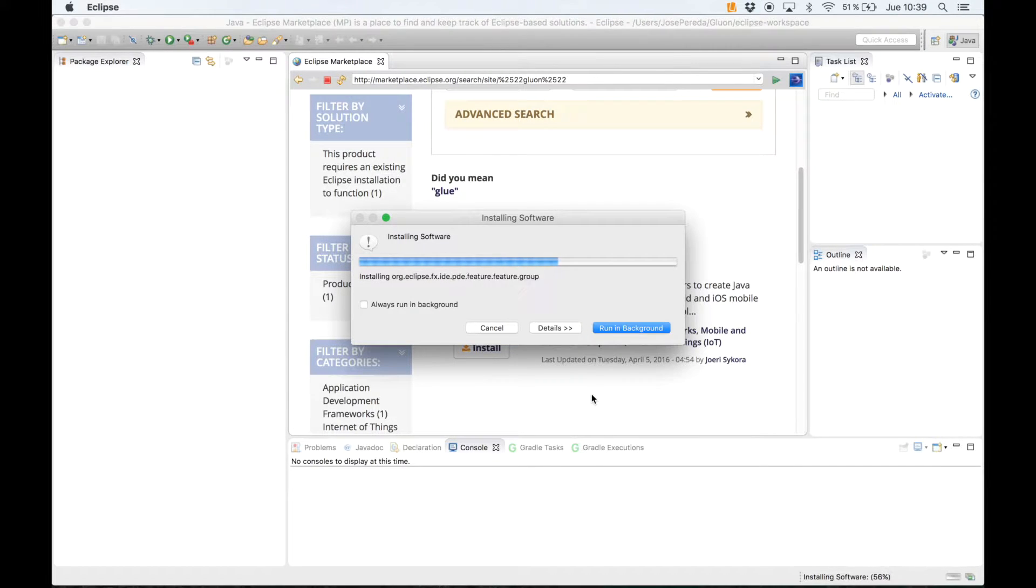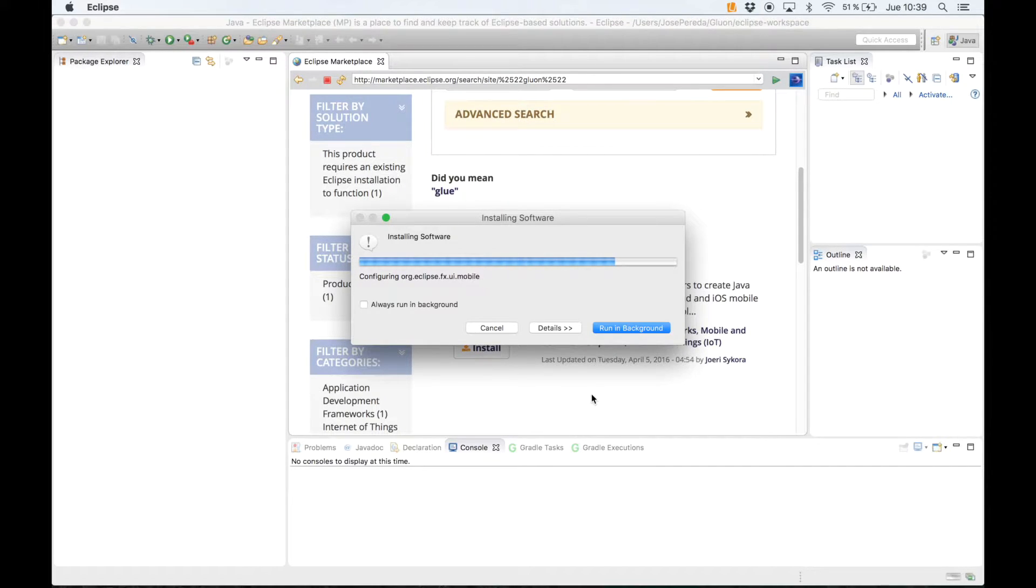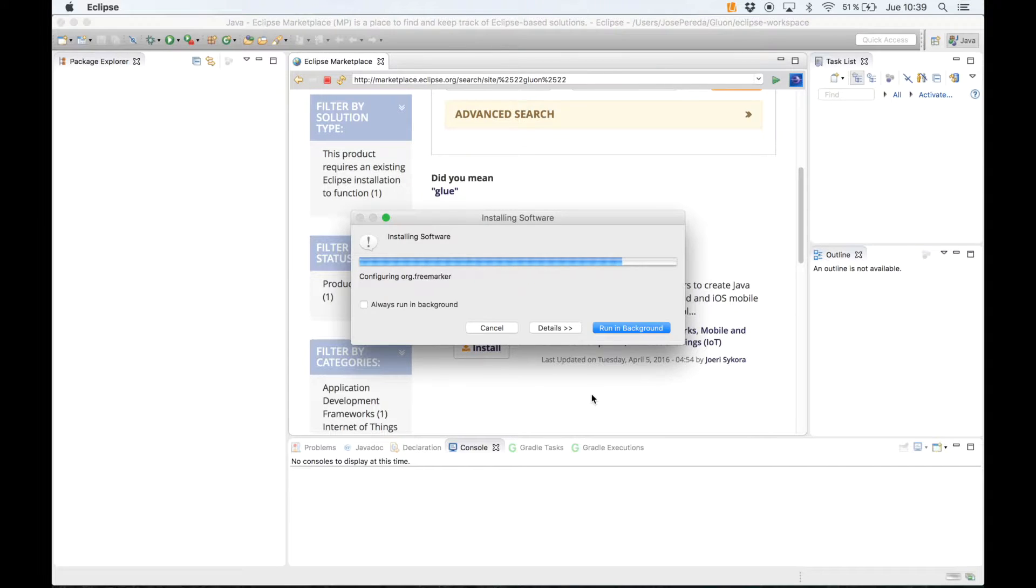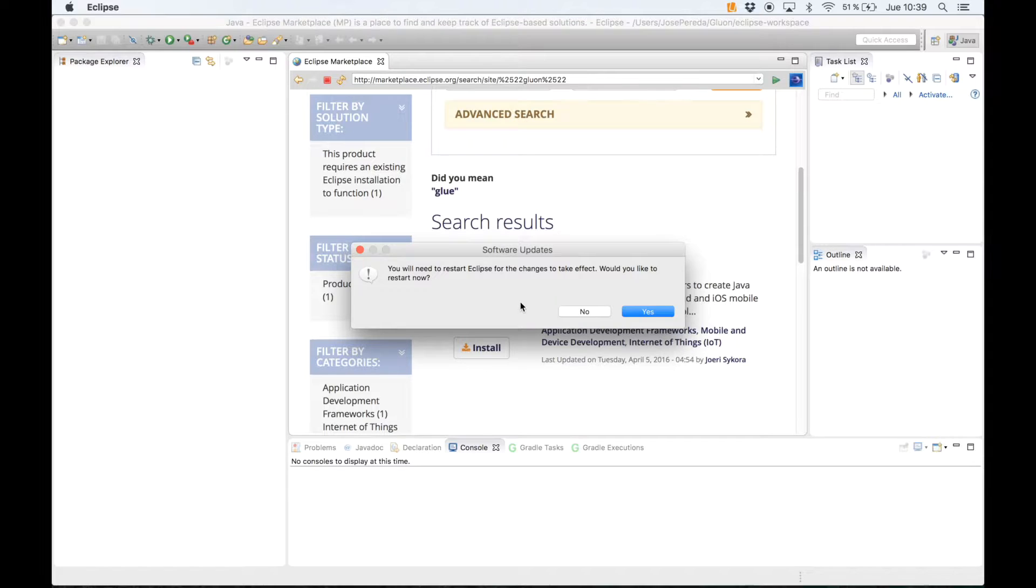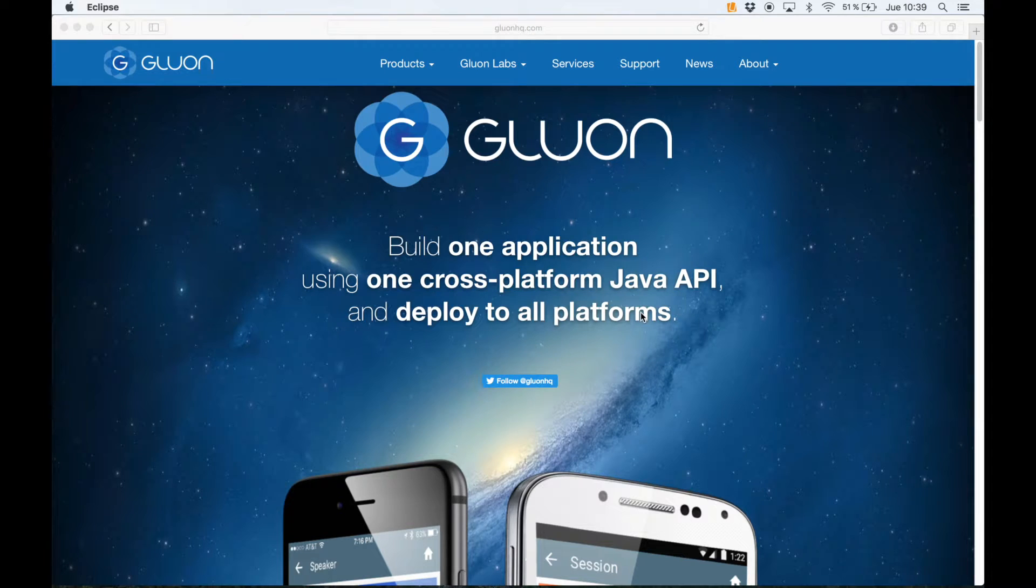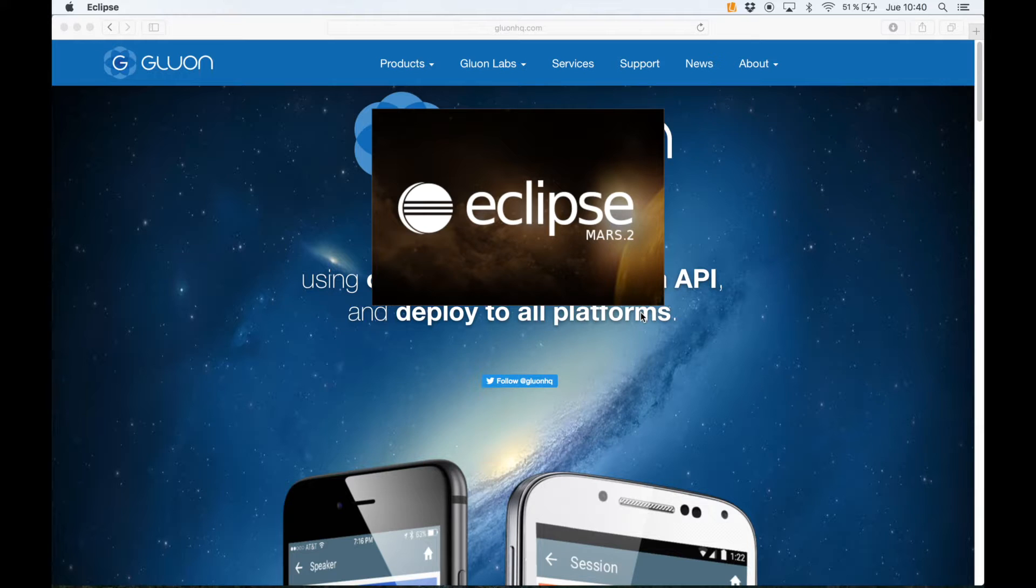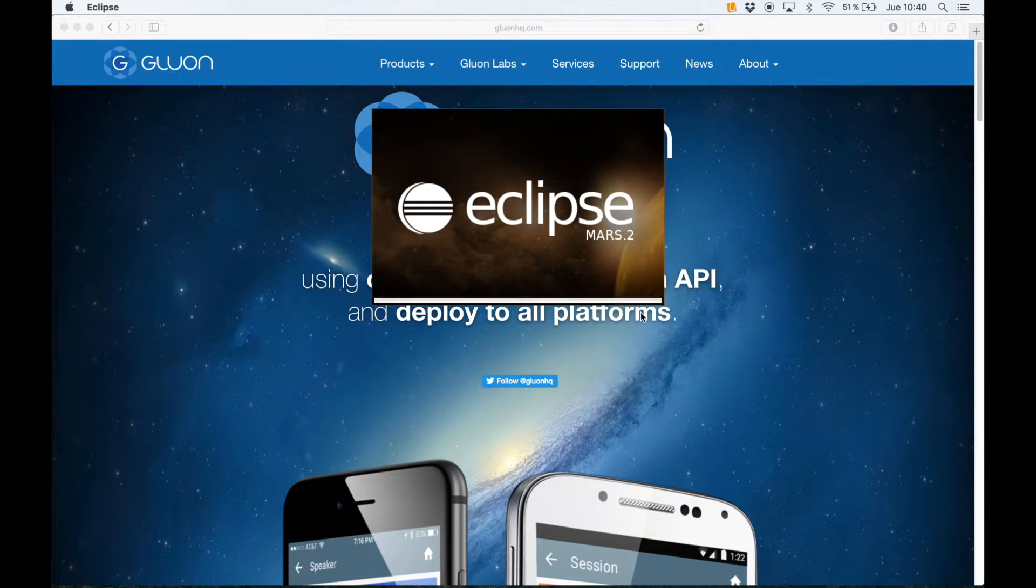The process to install the software begins and it will finish in just a few seconds installing FX Eclipse and Gluon plugin. We have to restart Eclipse. Click yes and Eclipse will be launched again with our plugin installed.